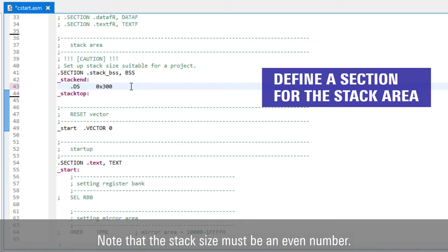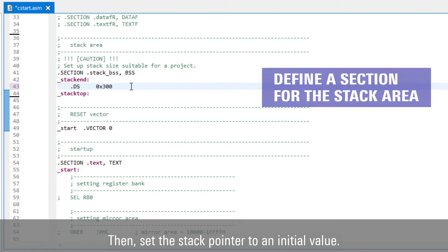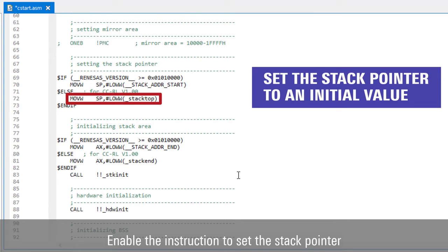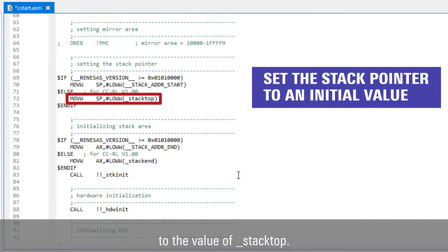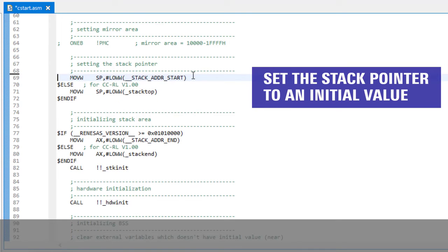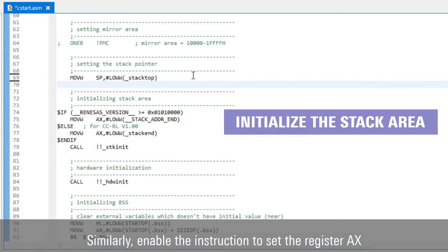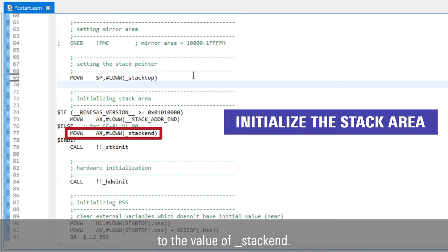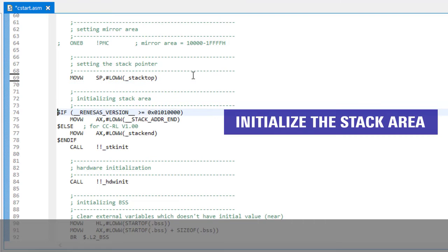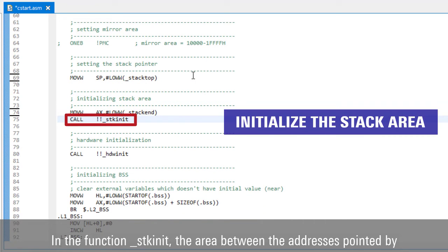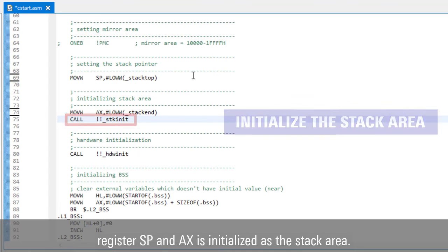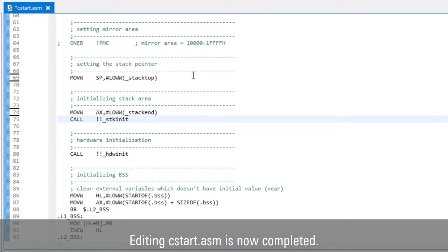Note that the stack size must be an even number. Then, set the stack pointer to an initial value. Enable the instruction to set the stack pointer to the value of stack top. Similarly, enable the instruction to set register AX to the value of stack end. In the function stack_init, the area between the addresses pointed to by register SP and AX is initialized as the stack area. Editing cstart.asm is now completed.